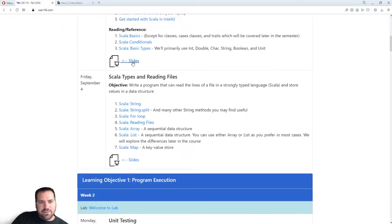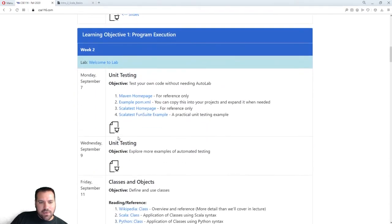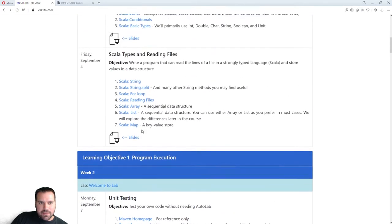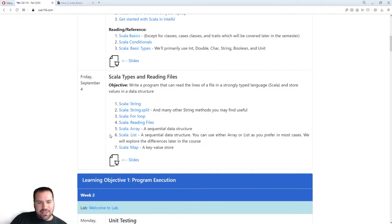I got this question a few times, so I decided to make it super clear: click on this icon to download the slides. I won't put the arrow there every time, but that's where the slides are. I call it the presentation icon.